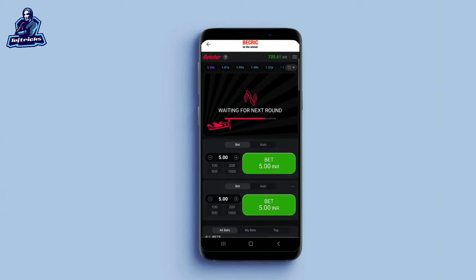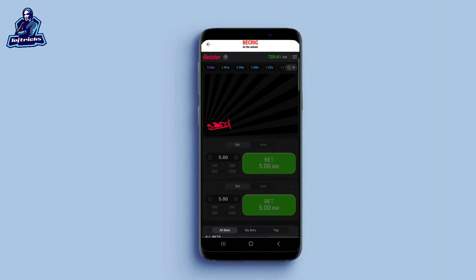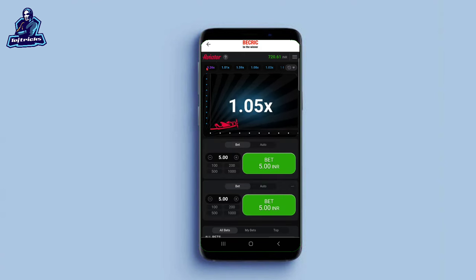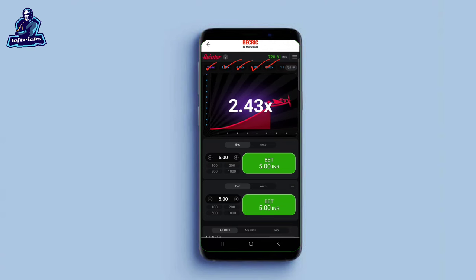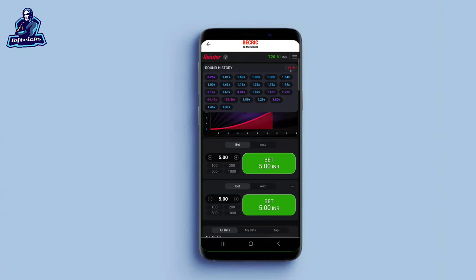First of all, you will be able to check the pin ratio. If you want to check the pin ratio, the recent value is 3.2x. Then 1.01, nearly 1, 1.59, 1.08, 1.03, 1.65, 1.08, 1.01. You will get a bit more detail. The pin ratio is almost very spotty.